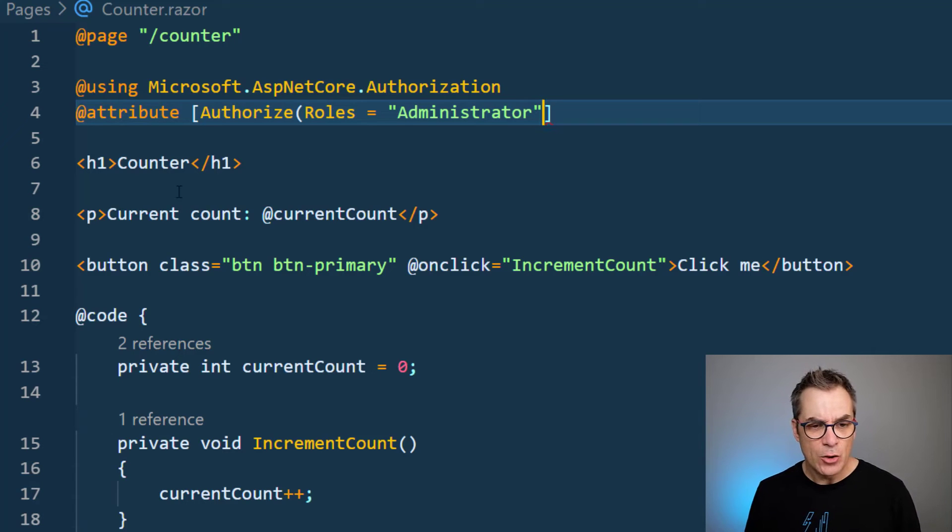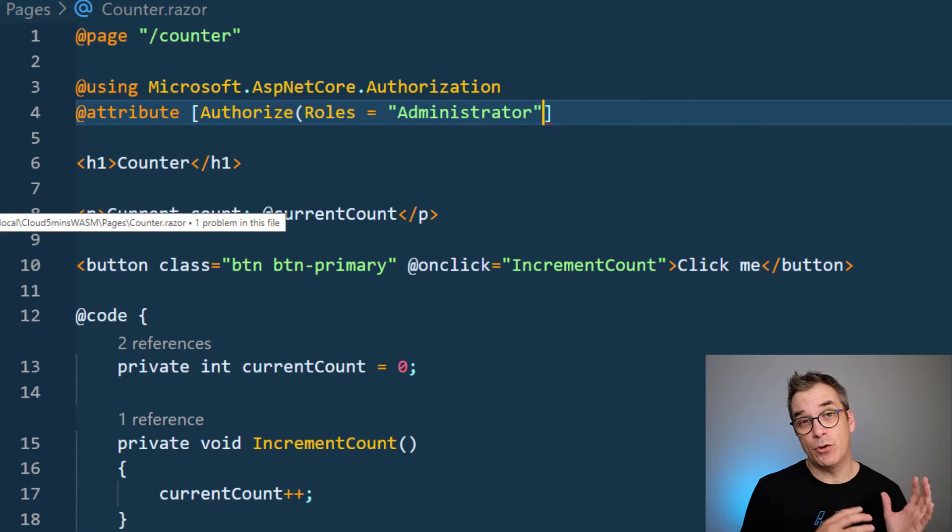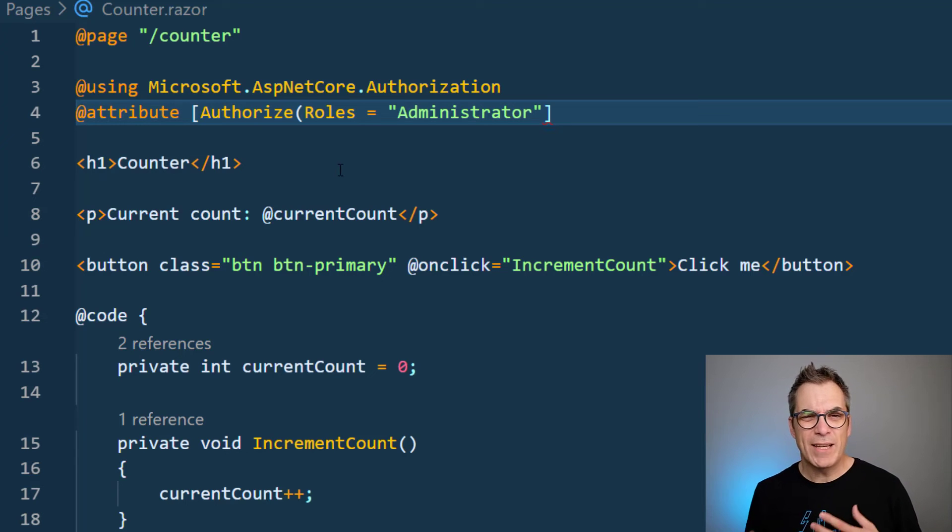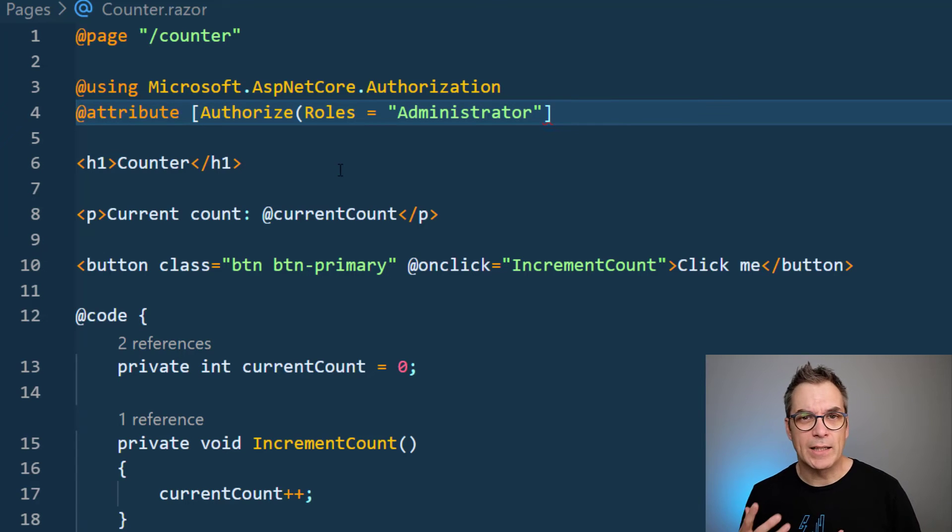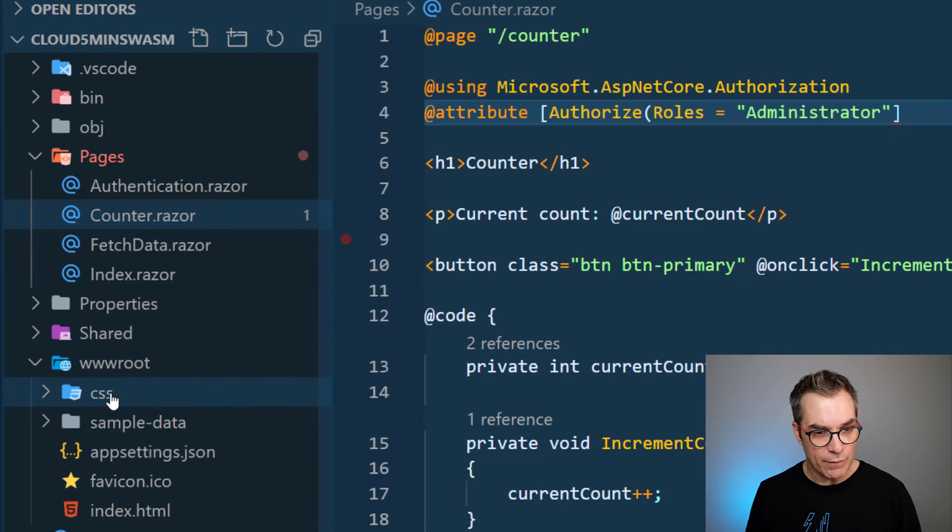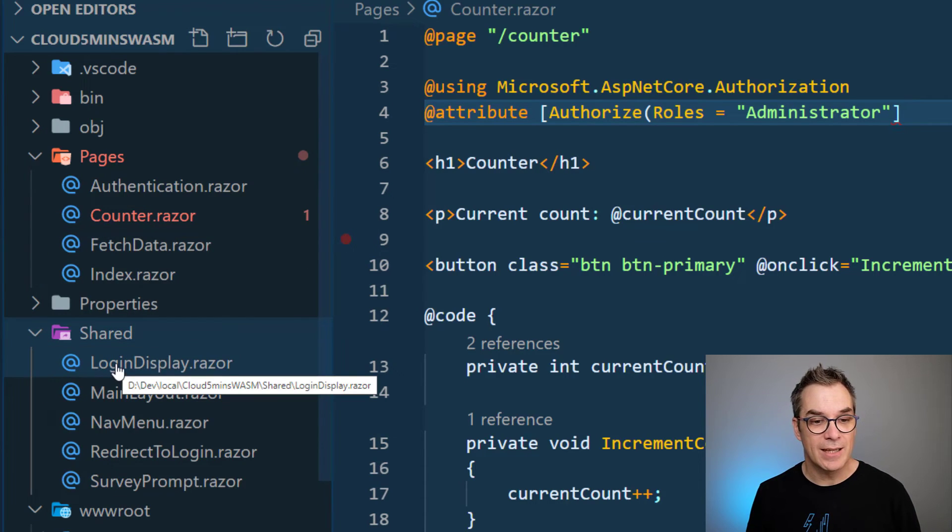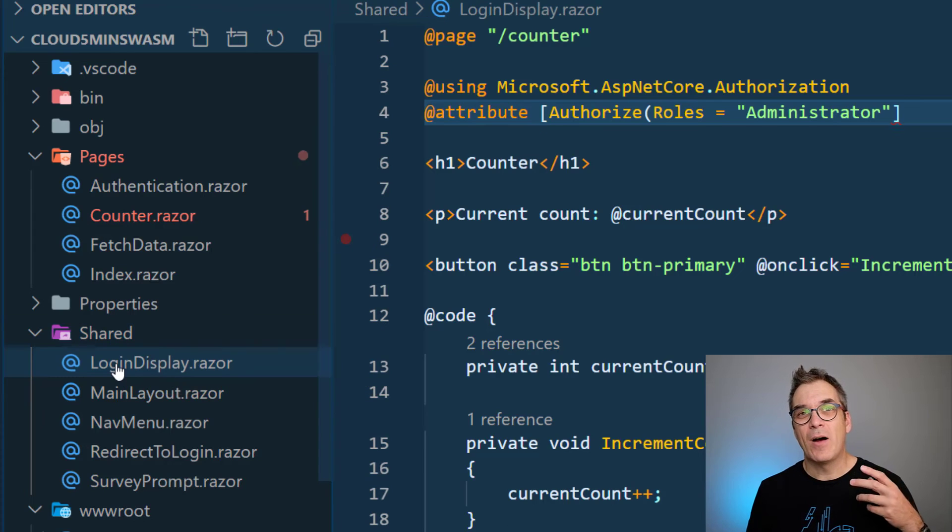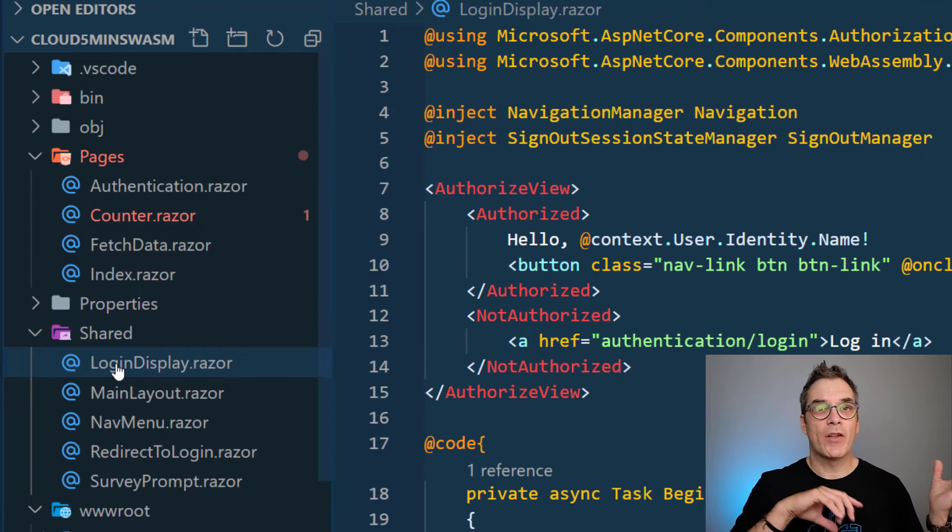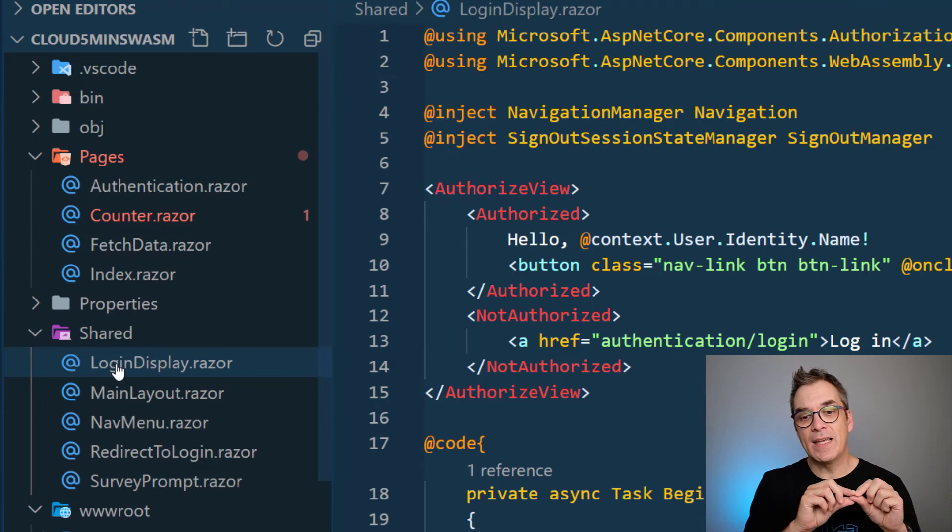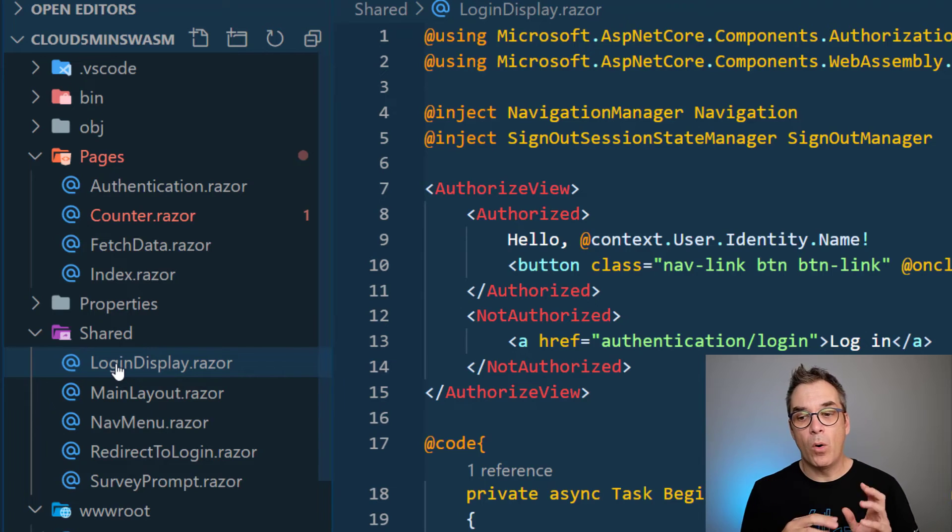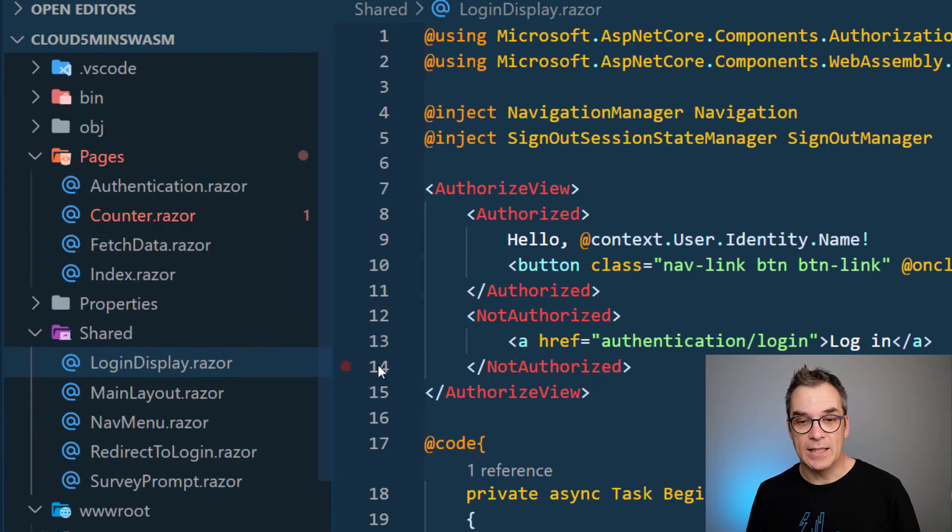Let's say the counter page is reserved for the administrator. What I can do here is just add some policies - I'm adding administrator just like that. It could be way more complex, and you could also have different views depending if the user is authenticated or not.